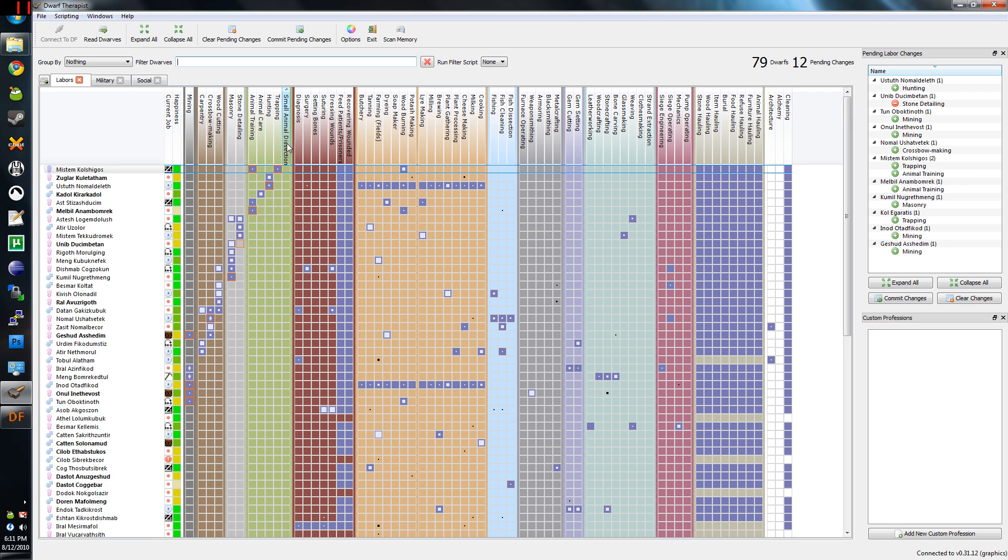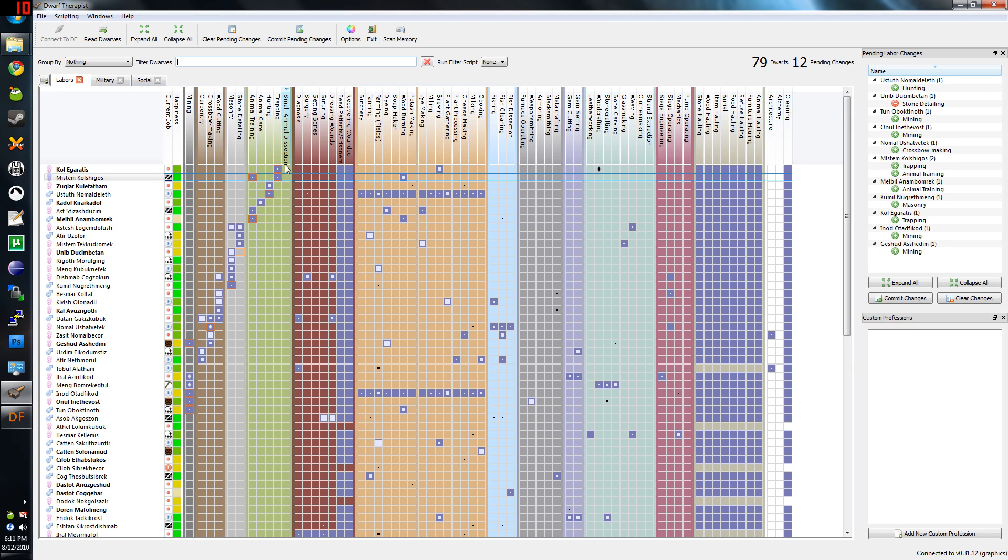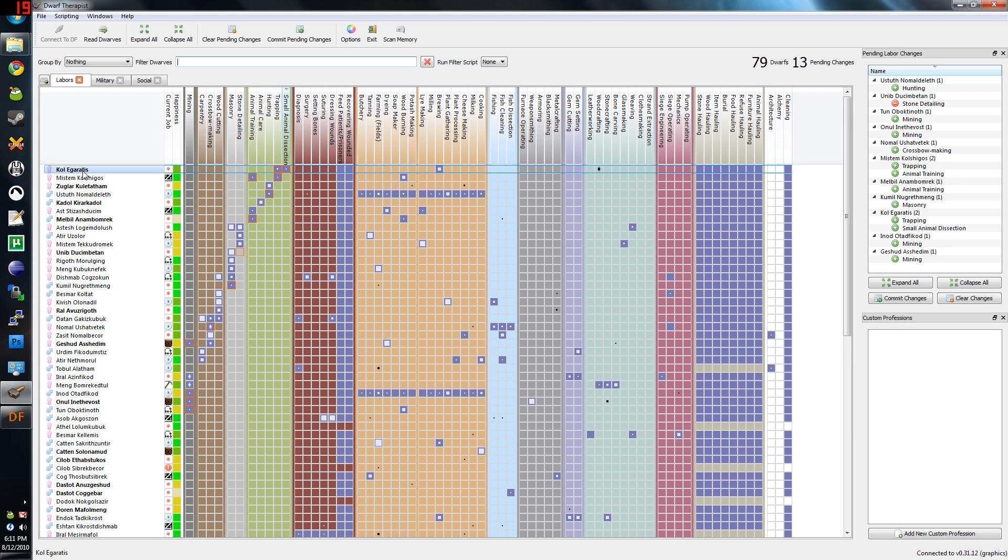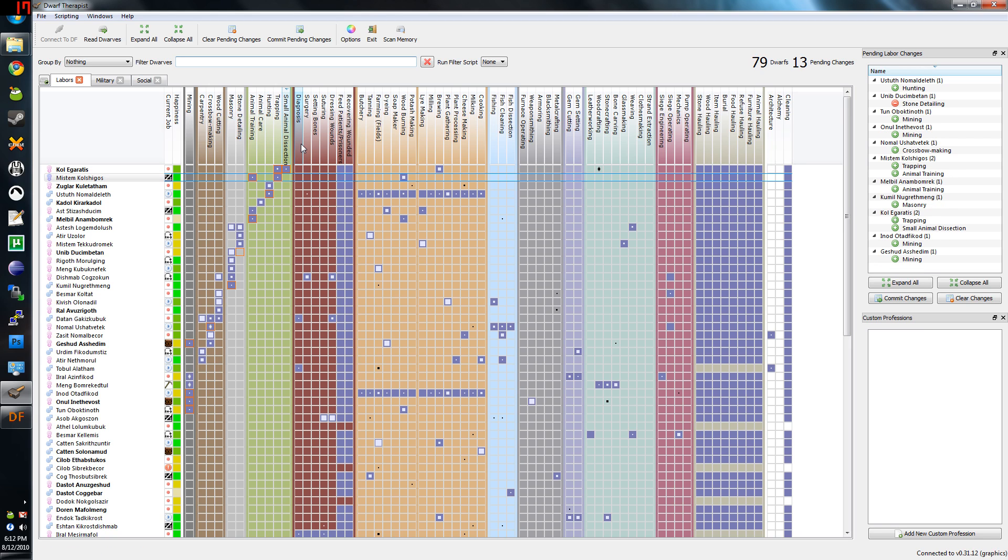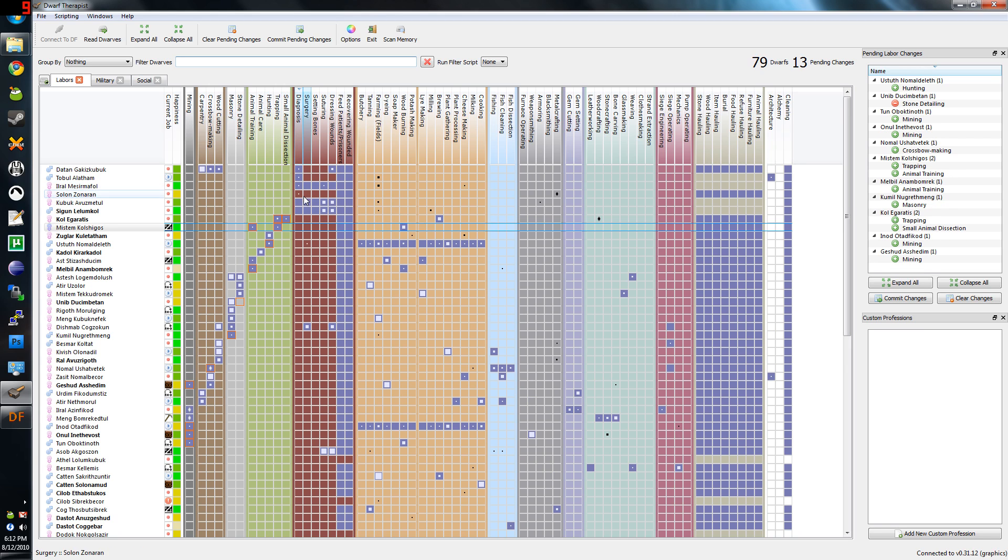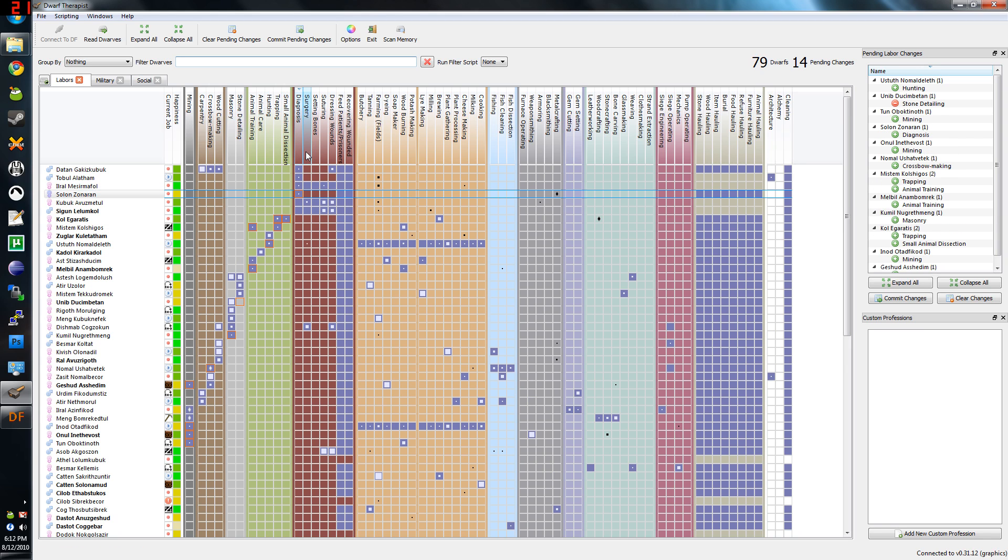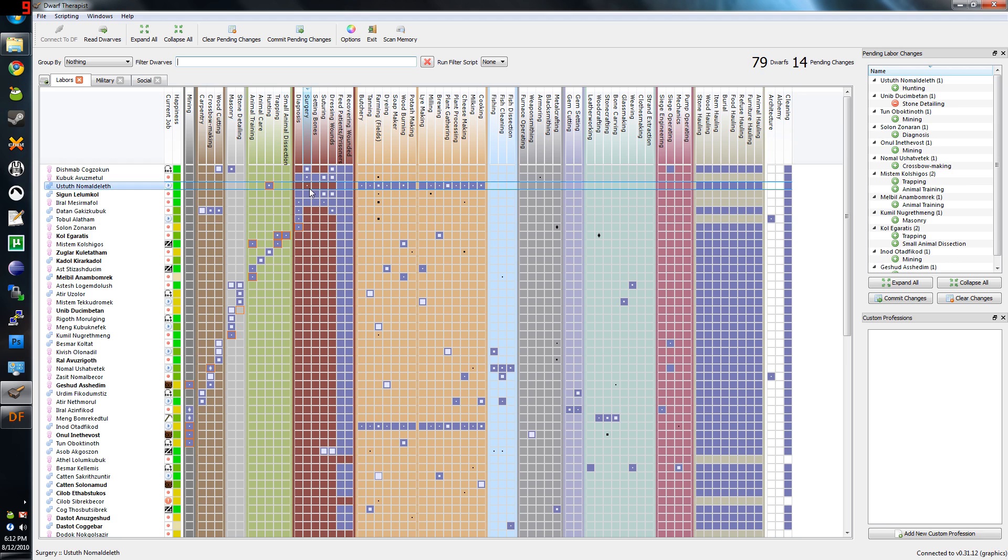If I don't have enough, like say I don't have a small animals dissector, or in this case, this guy's bold, so it means he's currently training for the army, I can just set somebody else and tell them to do it. It's very useful.